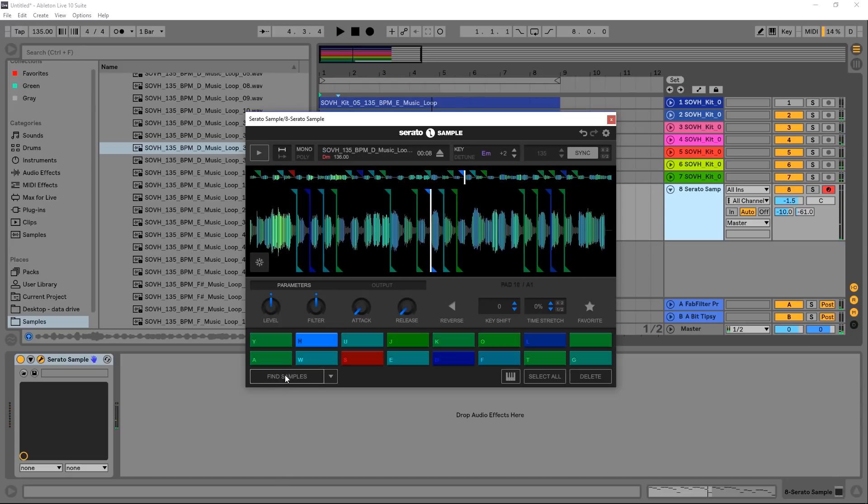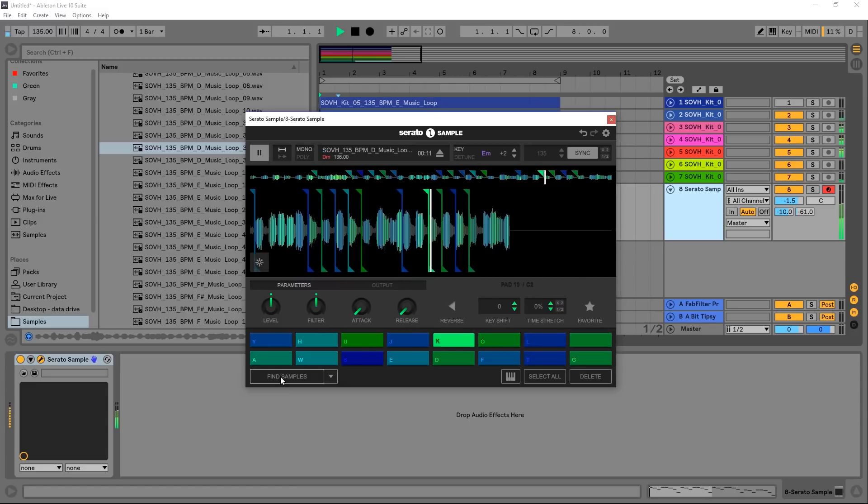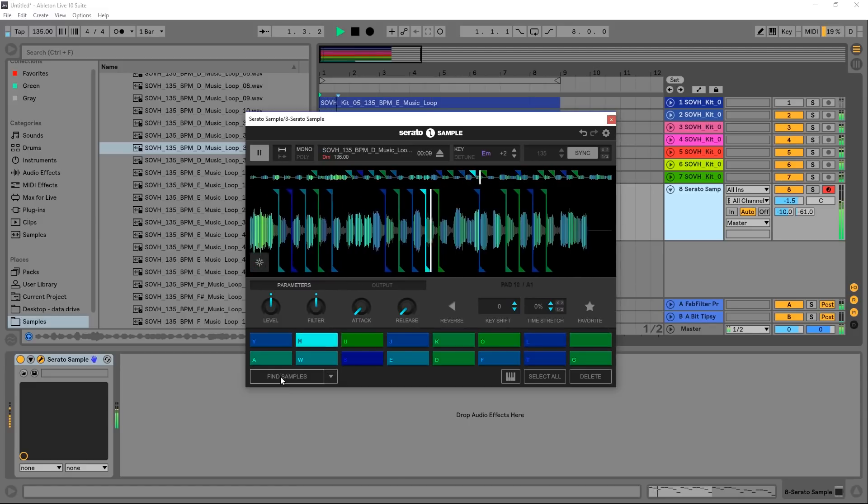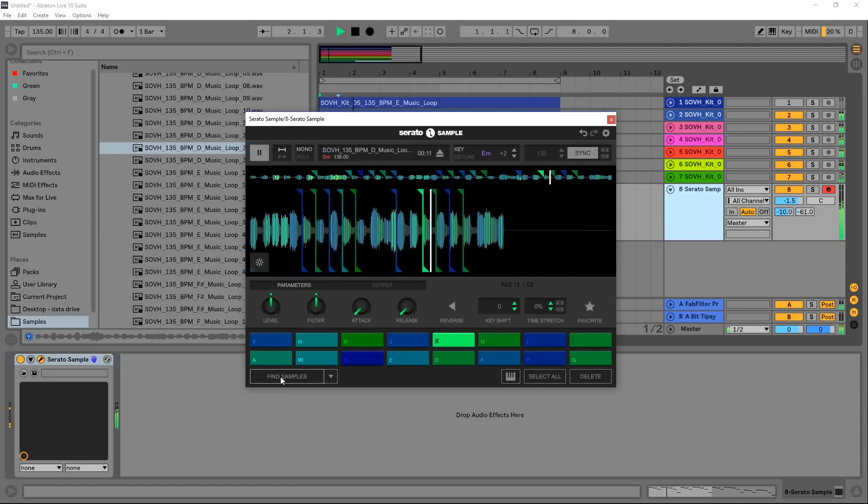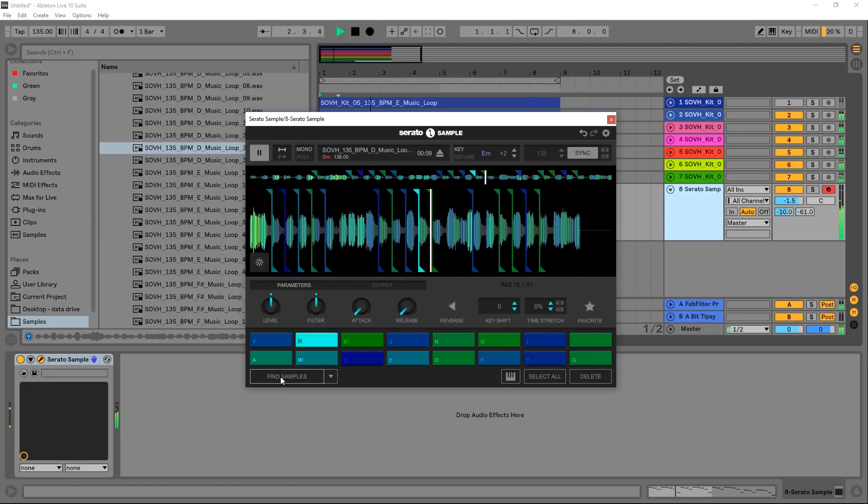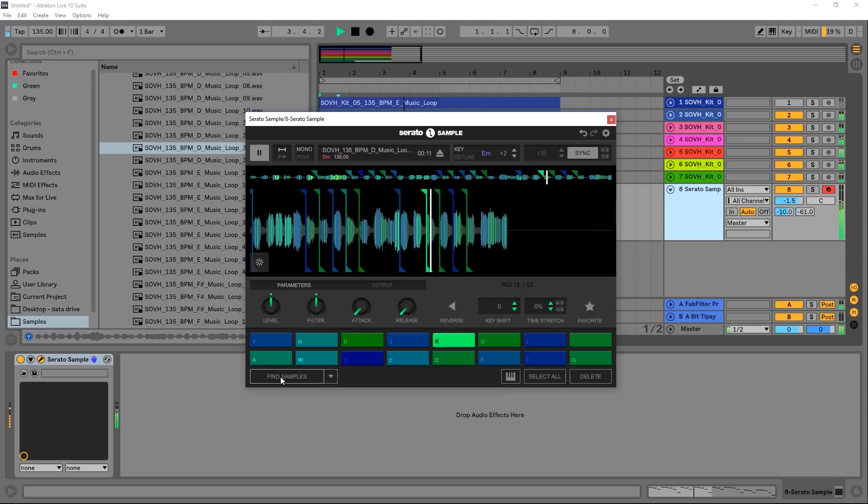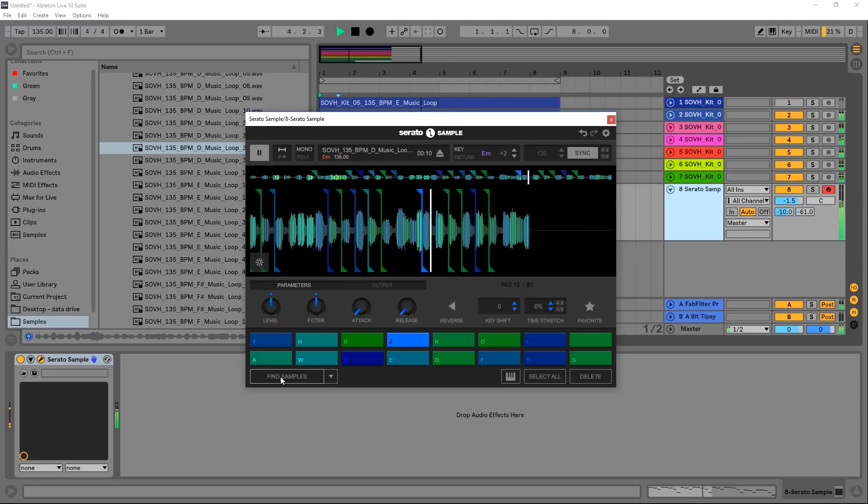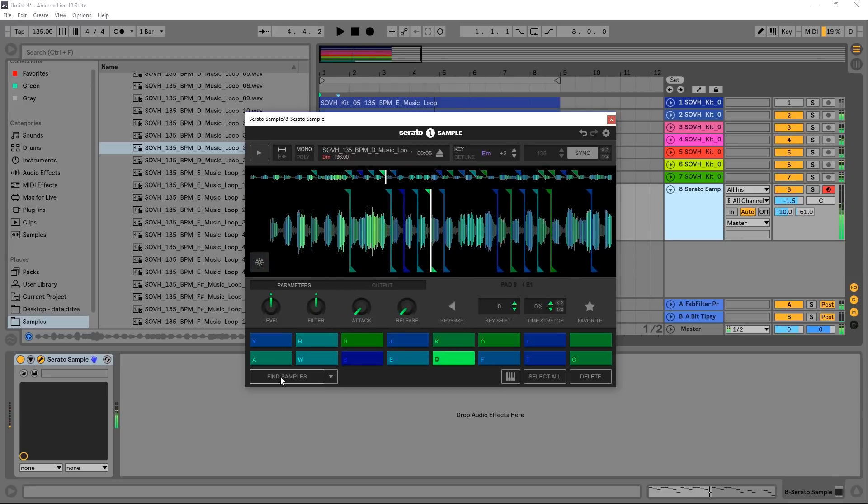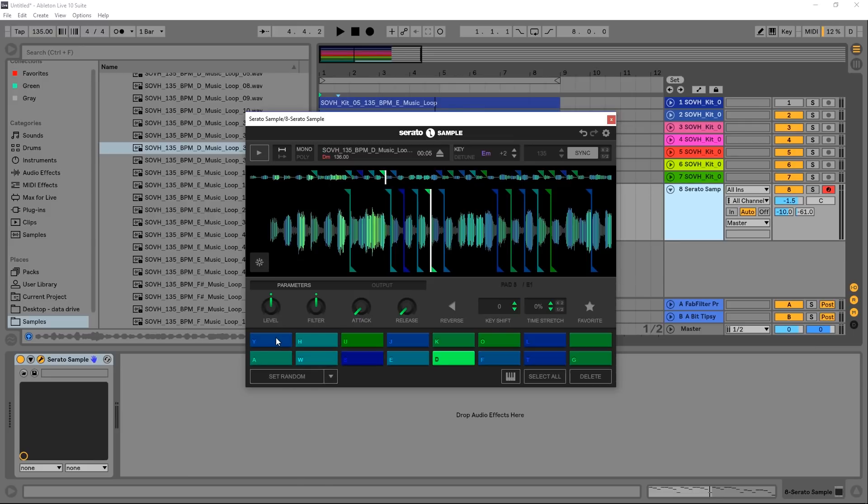And presumably if we hit Find Samples again it's going to find some different sample locations. Boom, look at that. It's already kind of switched up the feel. Maybe that's a breakdown, maybe that's a second bridge or something like that. We can come in and just say Set Random.